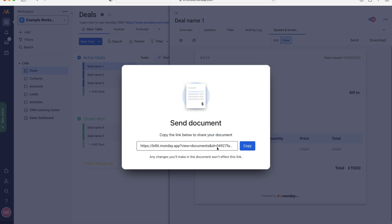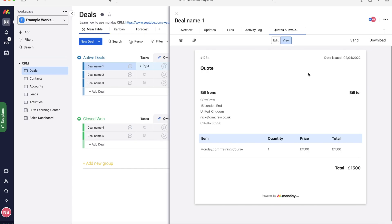So you can just press the copy button and then paste it into an email perhaps. Or the other option is you press the download button and this quote then downloads to your computer and you can go ahead and send it via email. It is entirely up to you.